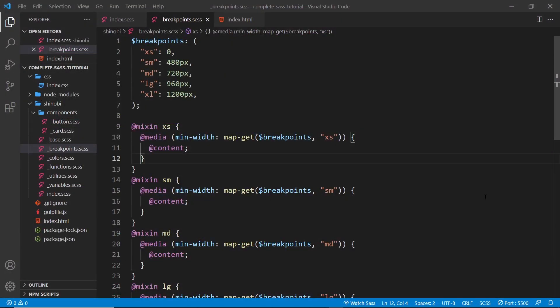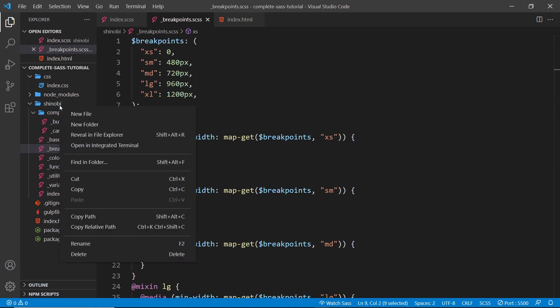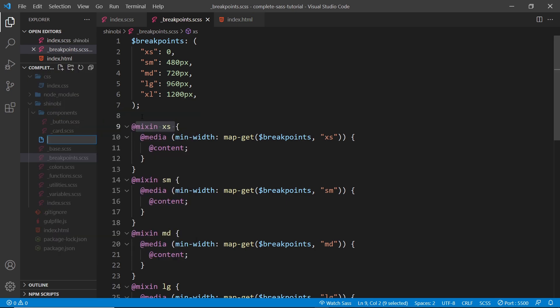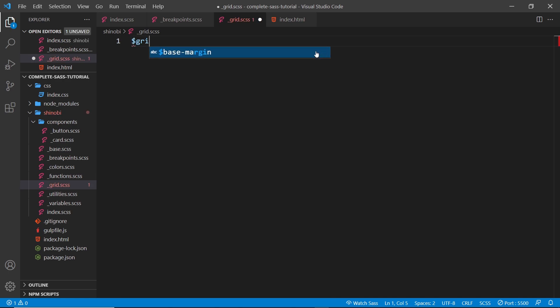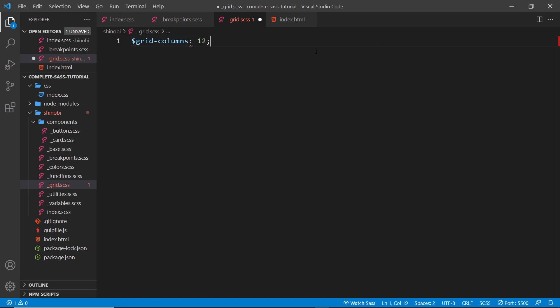If you've ever used a CSS library like Bootstrap, you'll have come across a grid system. We're going to create a grid layout system for our library as well using the different breakpoint mixins we created in the last tutorial. Let's create a new file inside the shinobi folder called underscore grid dot scss. The first thing I'm going to do is create a variable called grid-columns and set that equal to 12.